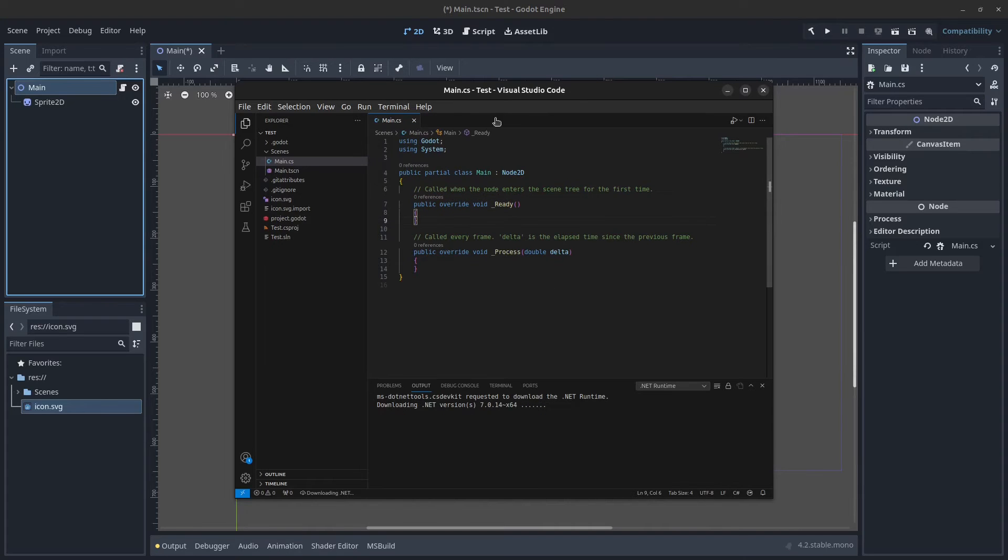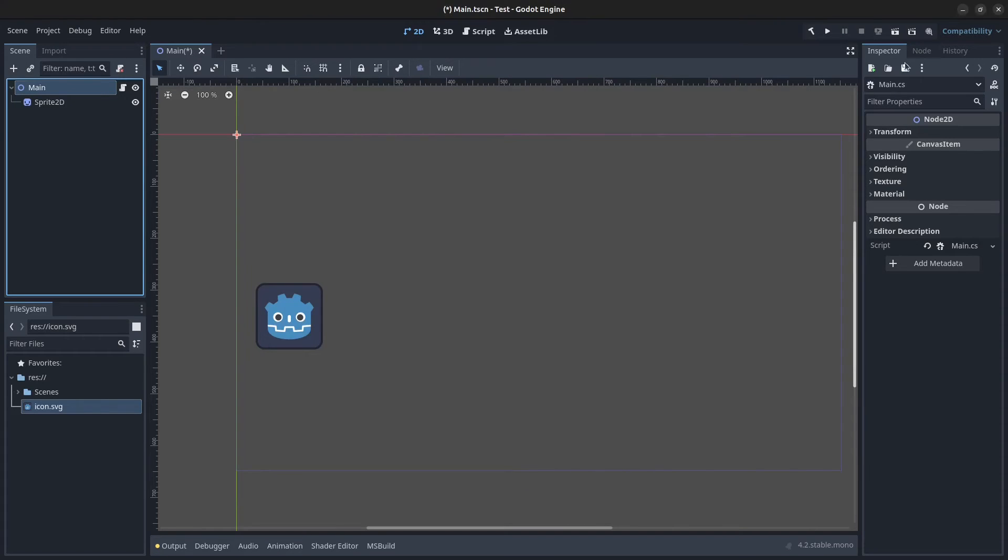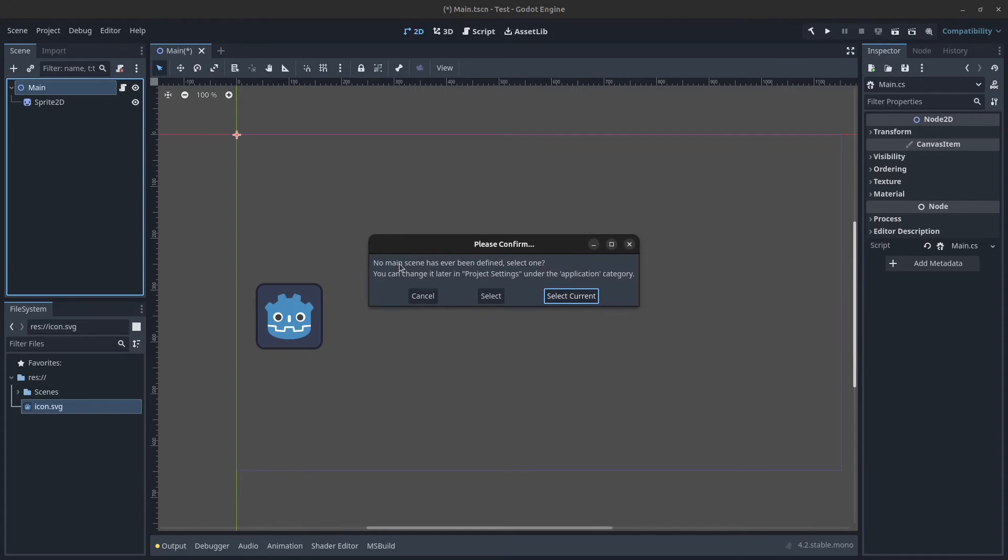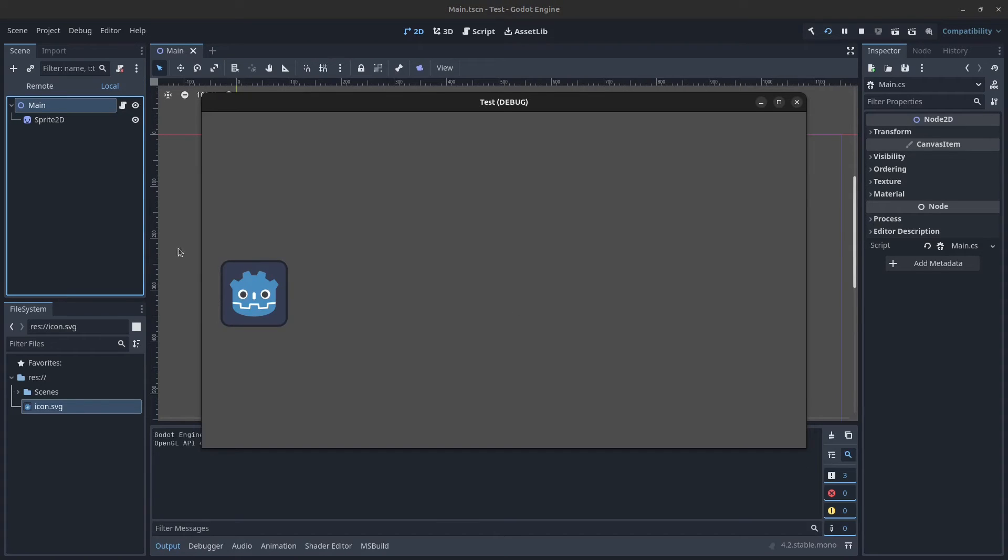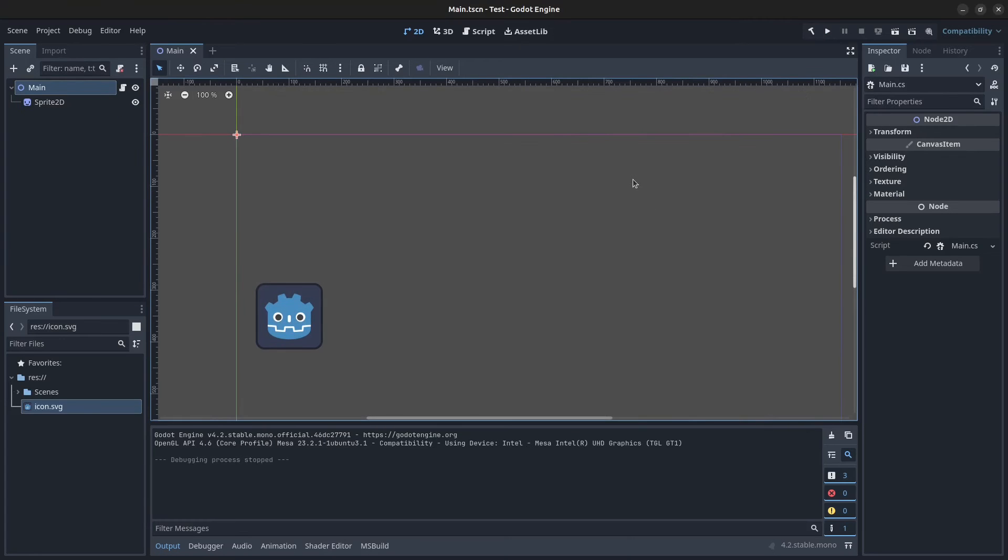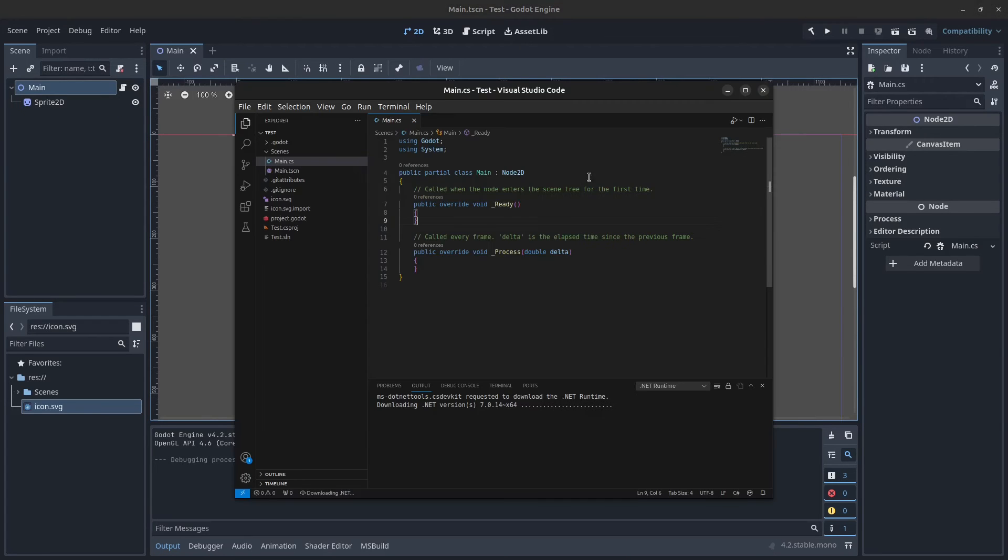Just save the file. Next you want to click here on play. No main scene has ever been defined, select one. Click select current for the main scene and it's going to build all the project files and everything for us. We have our icon here. We can now close this. Let's go back to the Visual Studio Code editor.